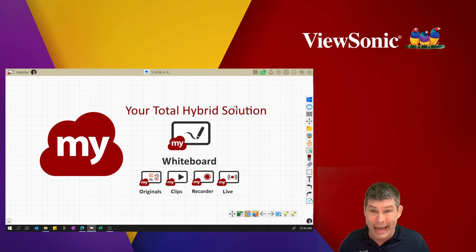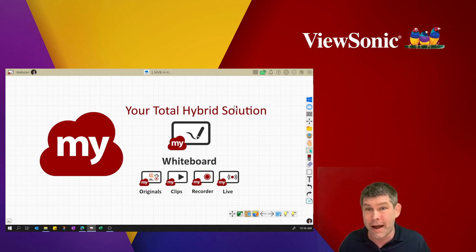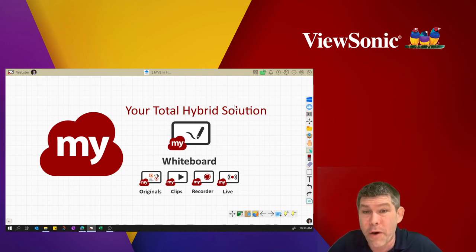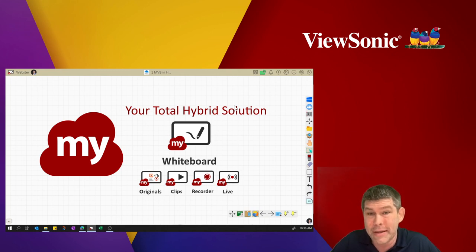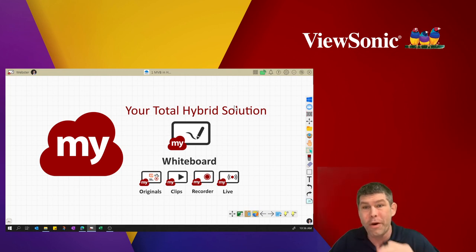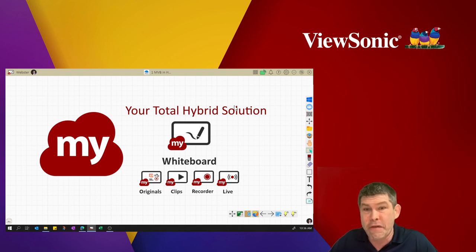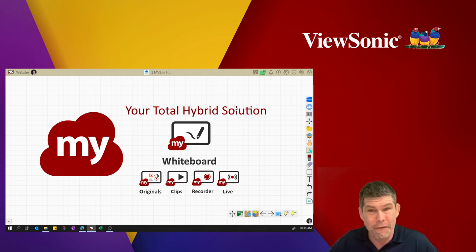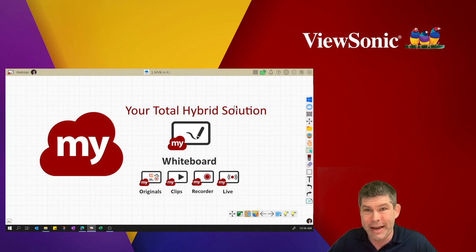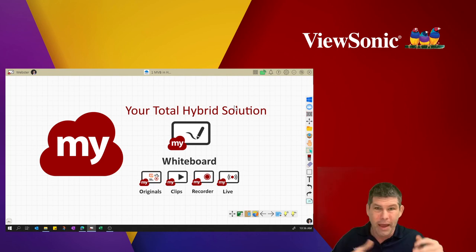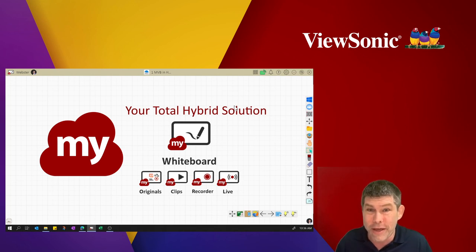Again, that's edu-support at viewsonic.com and we can have one of our support reps talk to you about what's best and how to use MyViewBoard in your classroom. I'd like to thank you for joining our session today and feel free to use the chat box to ask any questions during this time and we will be more than happy to answer them for you. Thank you again and have a wonderful day.